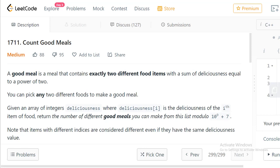Hi everyone, welcome to Lead Food Programming. In this video, let's solve the problem 'Count Good Meals.' A good meal is a meal that contains exactly two different food items with a sum of deliciousness equal to a power of 2.